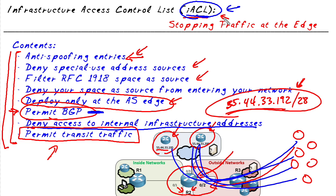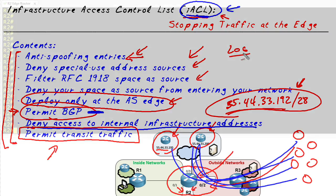The other idea is on all these deny statements, we could add a log keyword. So we could log that information and see exactly what's being denied by those deny statements in the infrastructure ACL.